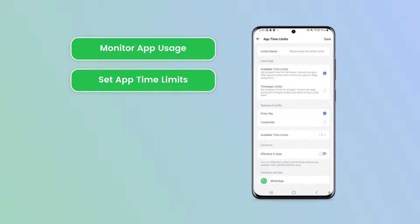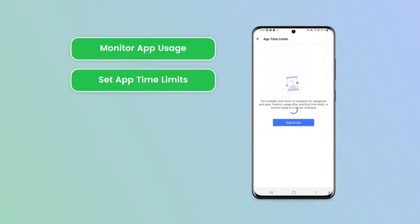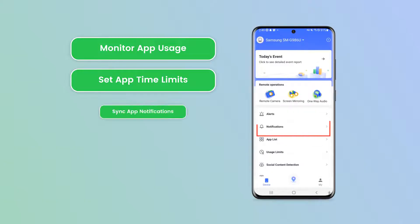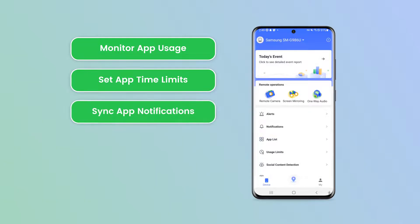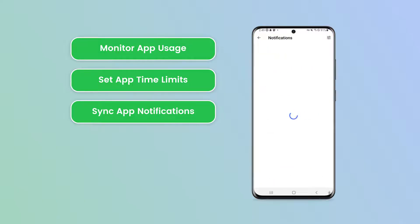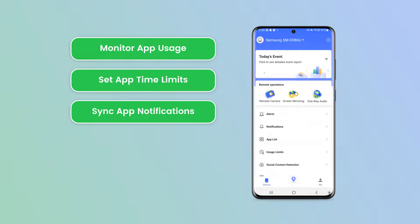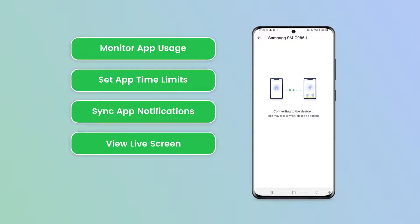With AirDroid, scheduling specific times and durations for your child to use WhatsApp is easy. The notifications feature allows you to sync your child's WhatsApp notifications, letting you track incoming messages and ensure their online safety. This feature also makes it easy to identify whom your child is chatting with, and in certain cases you can even view your child's live screen.